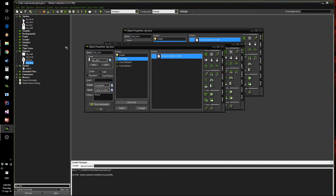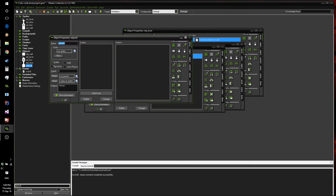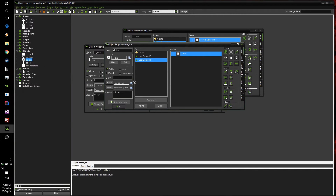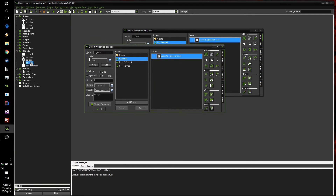Let's start off by realizing we're going to have multiple types of triggerable objects, so we have to create a parent object called par_triggerable. That's all we're going to do with it — just press OK — and now make sure all of your child objects actually have their parent set to that object. So with our box we're going to select par_triggerable, and same with the door.